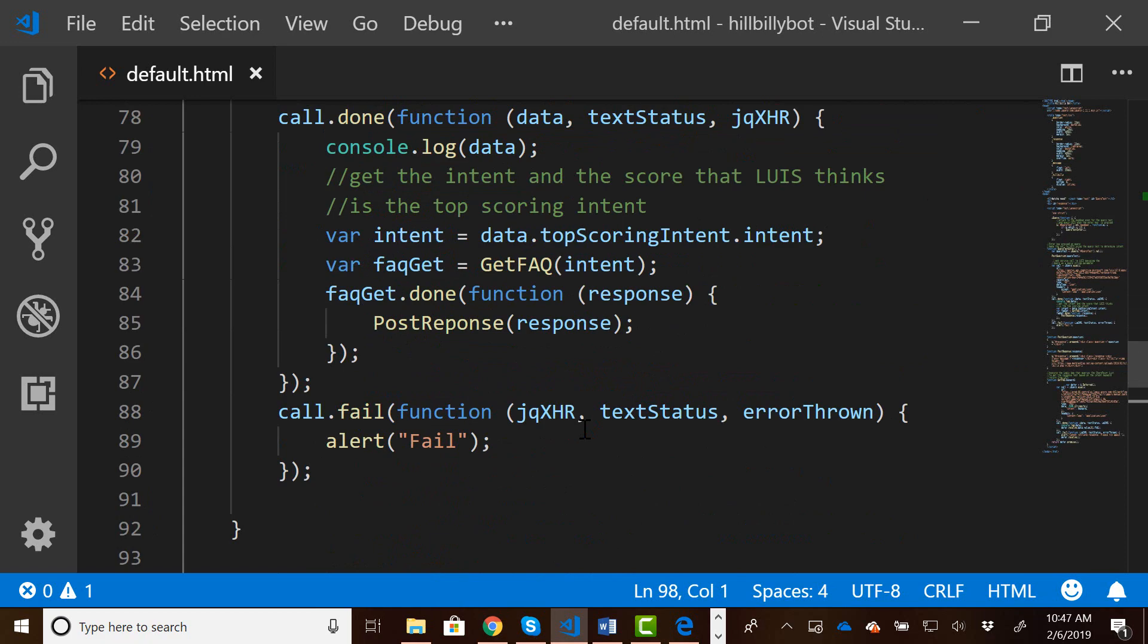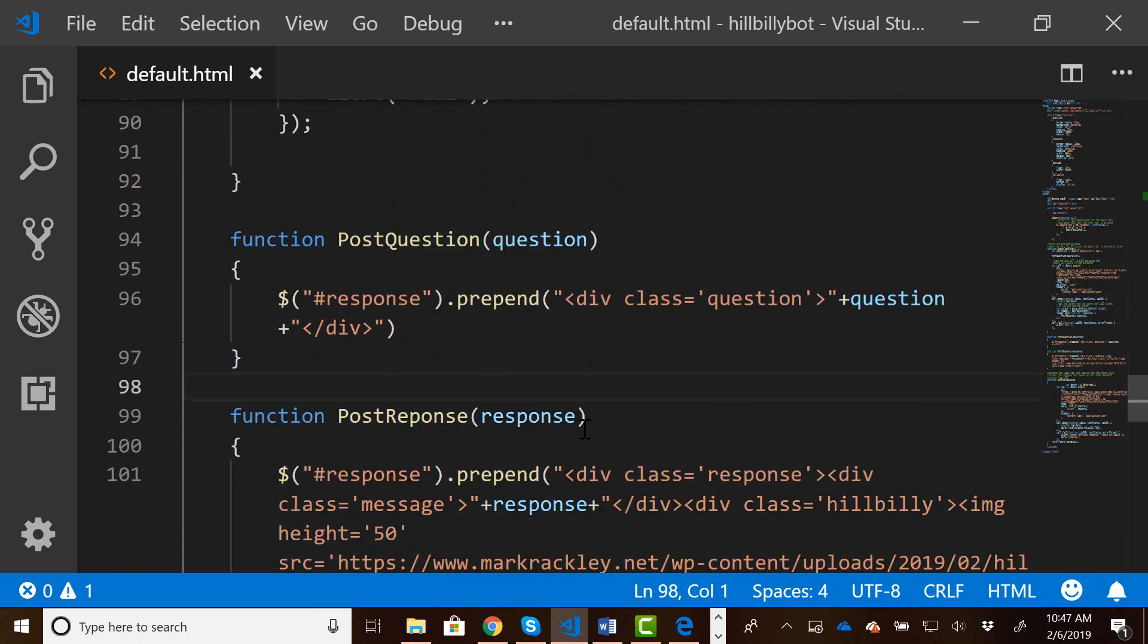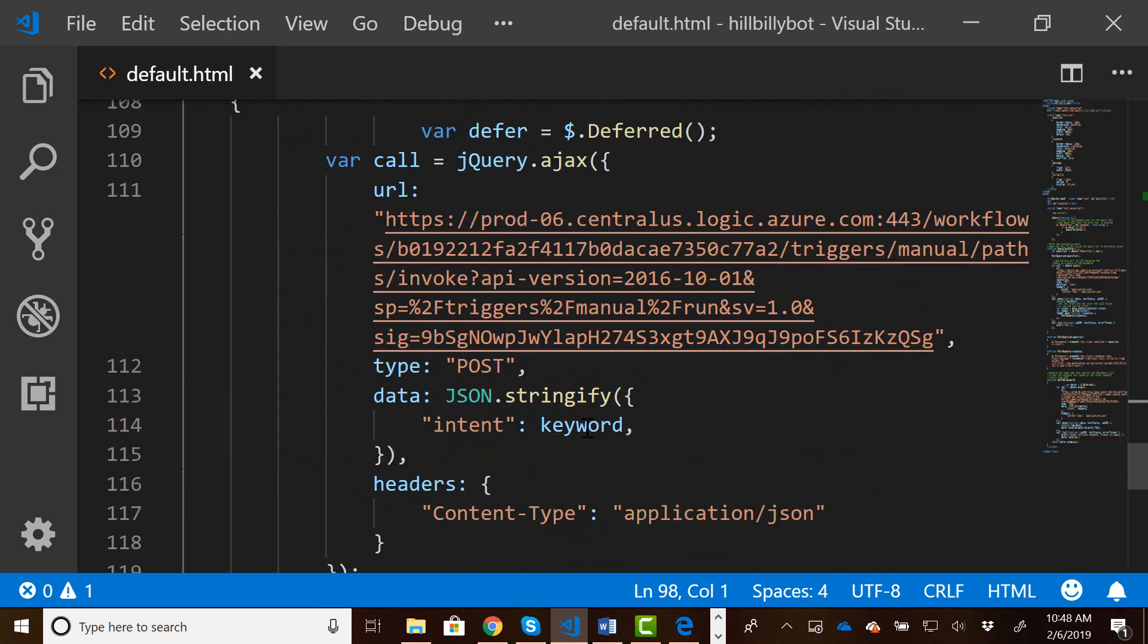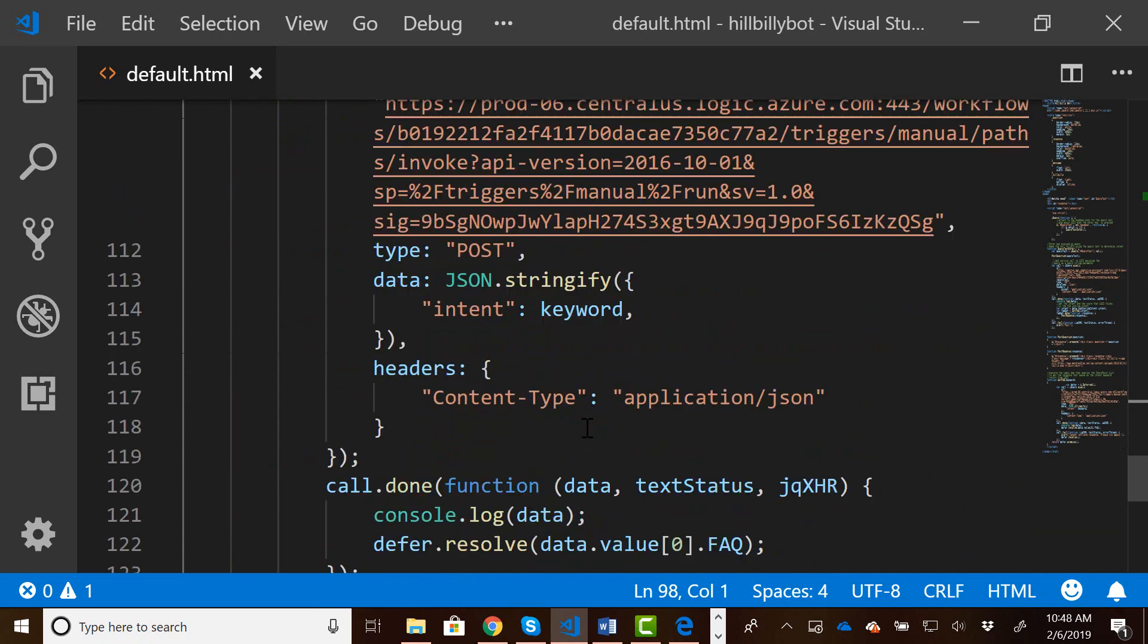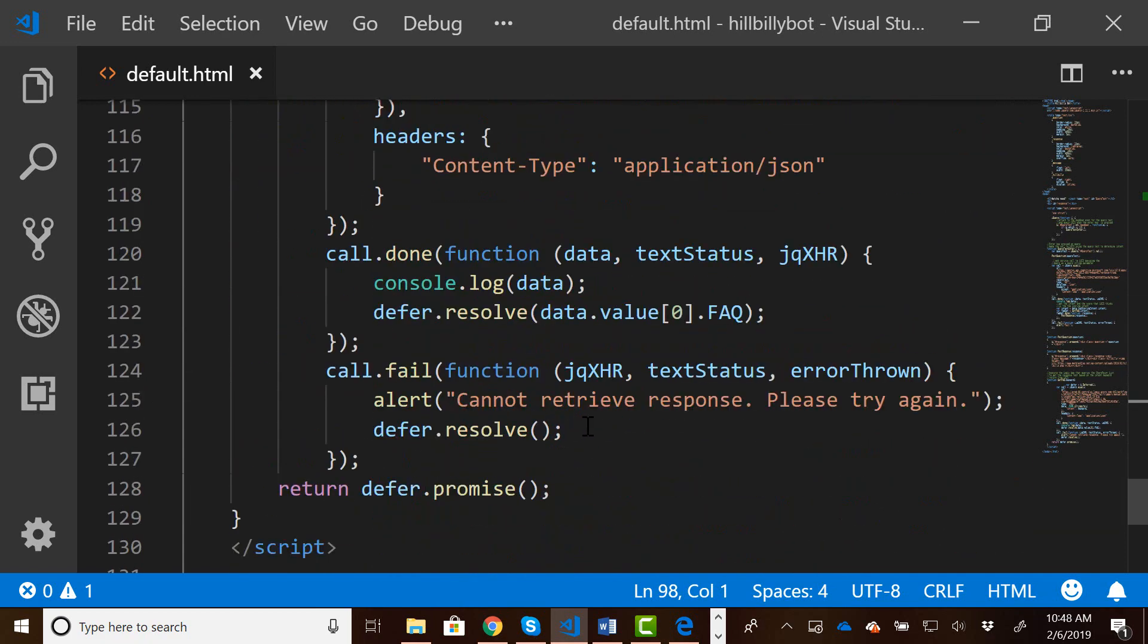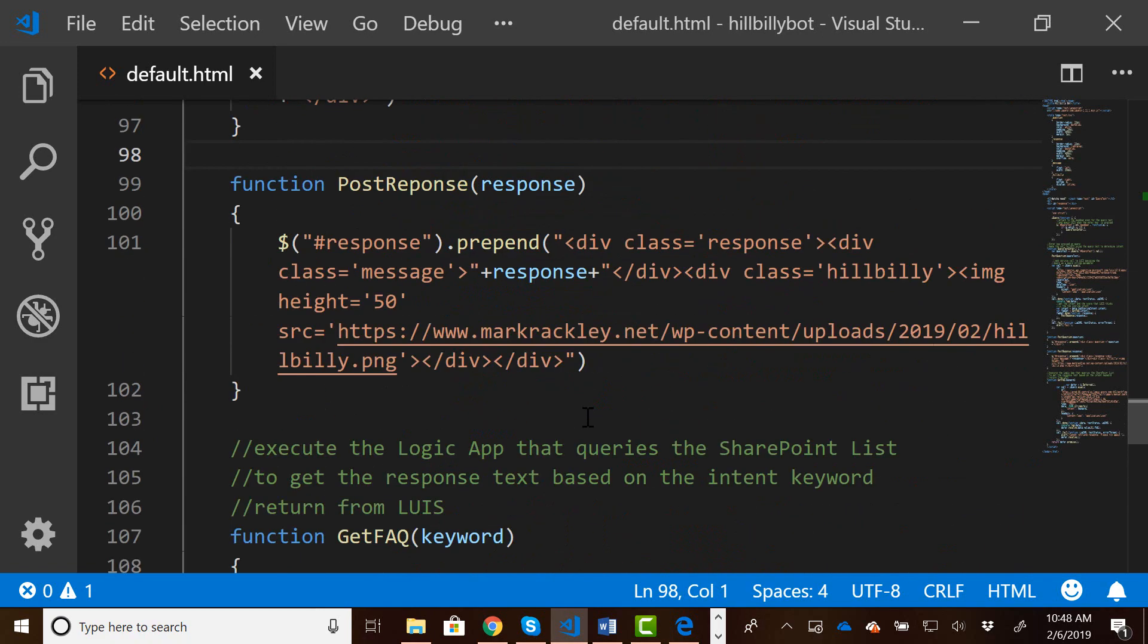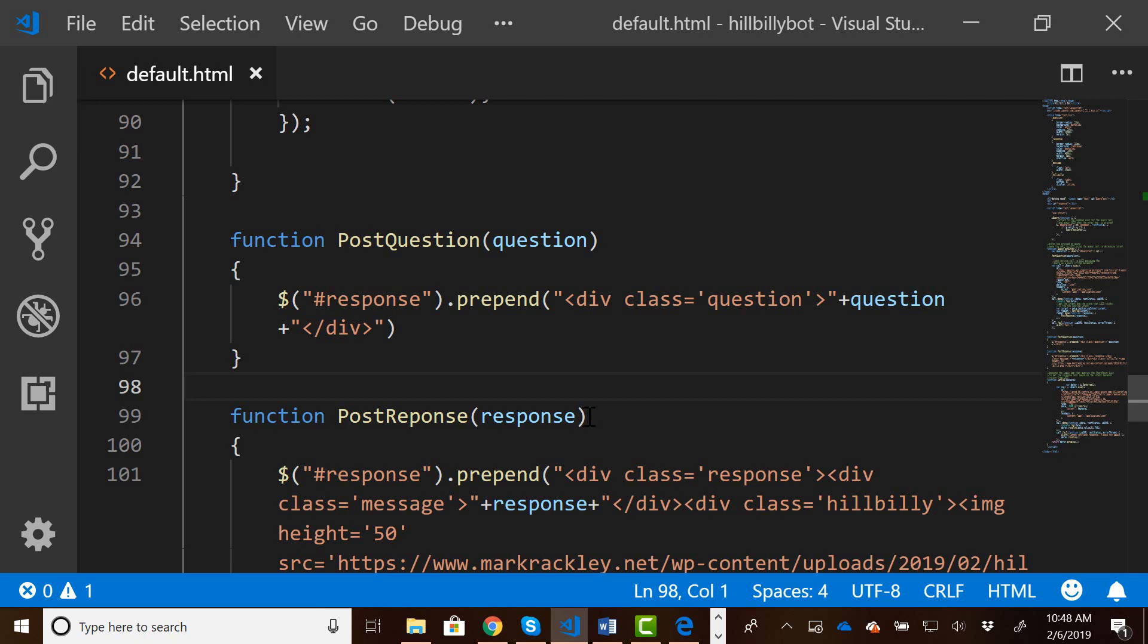We are then going to call into that logic app with that intent to get the actual response that came from the SharePoint list, and then we are going to display that response within the chat window.